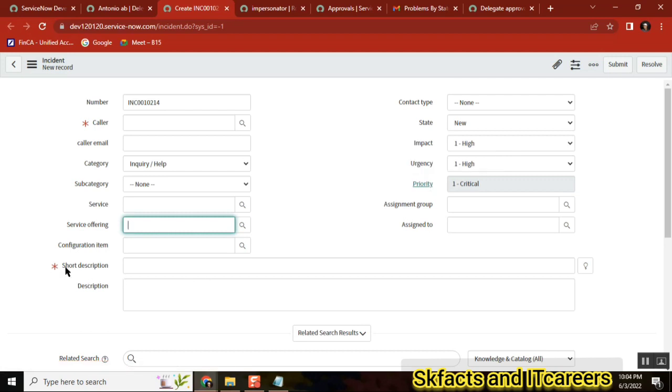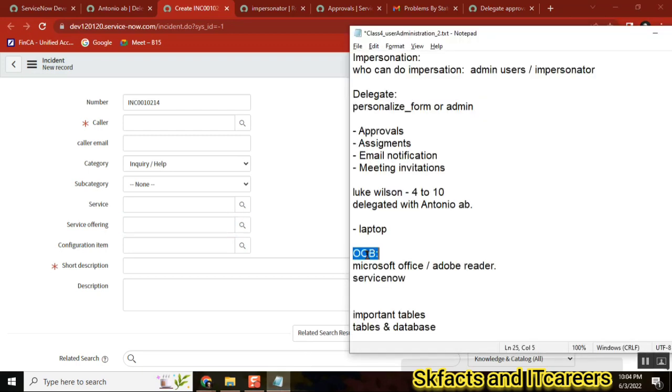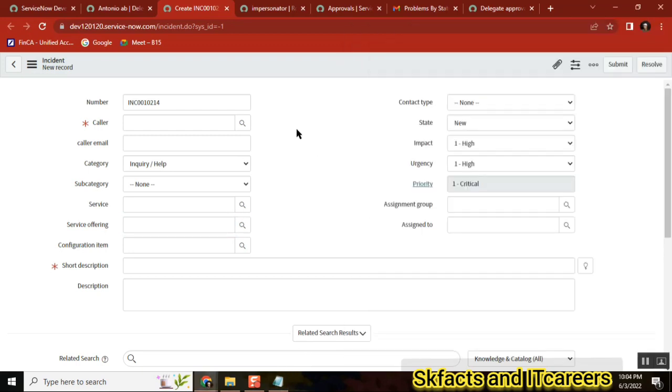Short description is mandatory, fine. Description also should be mandatory, so I will make this one as mandatory - this is one more customization of out of the box. So you have a base image, and that image you are customizing as per your requirements or whatever your client wants it, which other applications will not support.